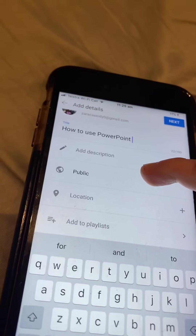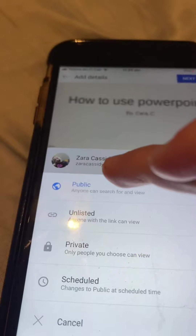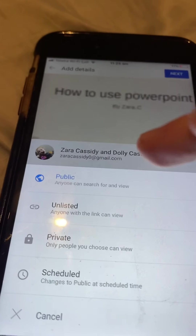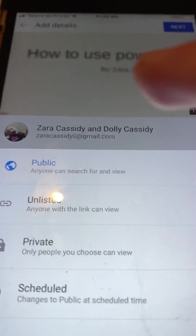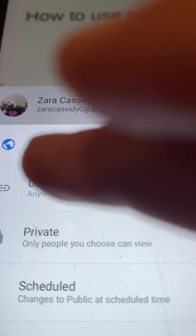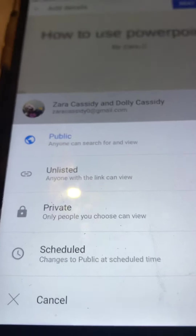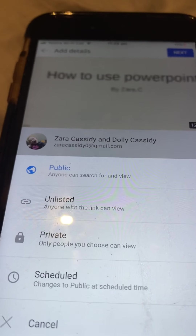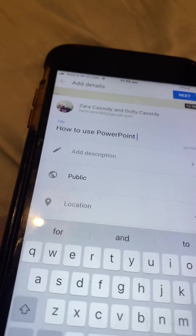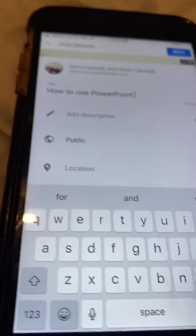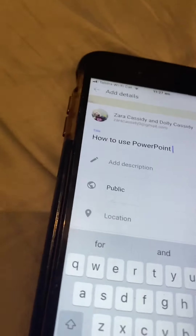You can add a description. And you can press this to make it public — anyone can search for it and view it. Unlisted means anyone with the link can view it. Private means only people you choose can view it.